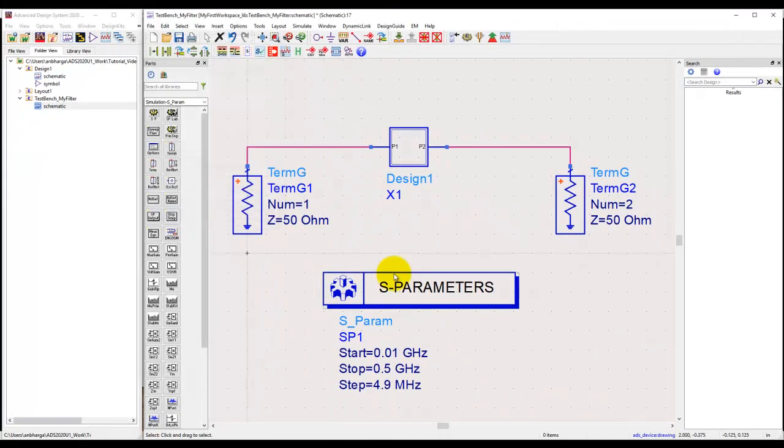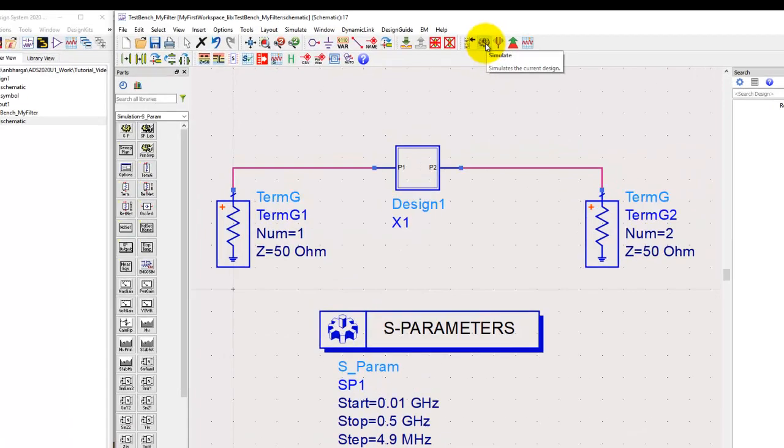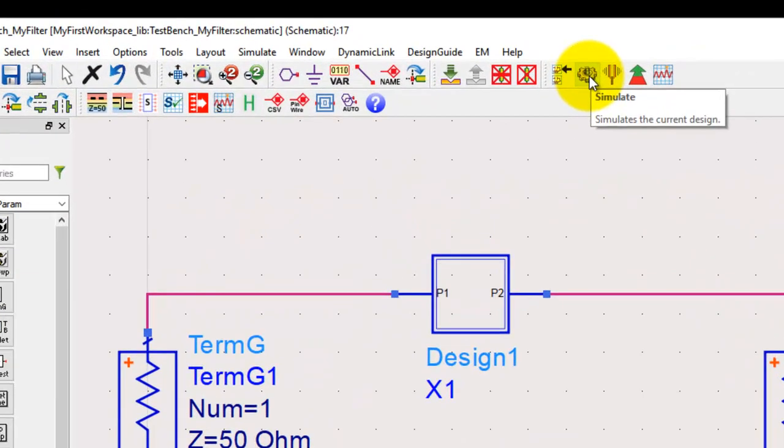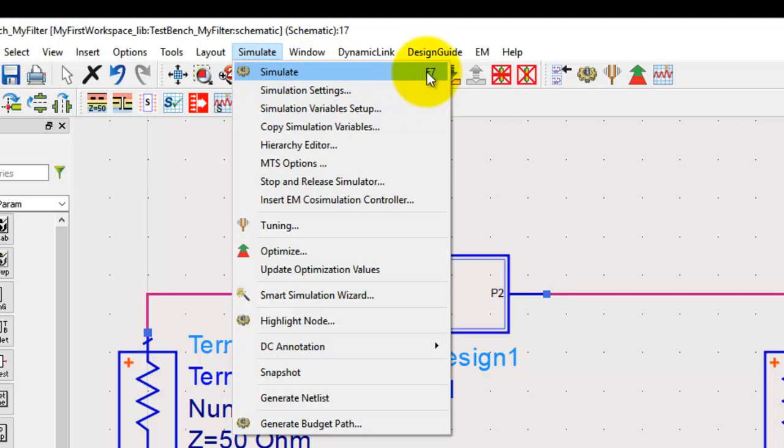That's how simple it is to set up an S-parameter simulation. Just remember the required terminations, the termination impedance, and an S-parameter controller. We will save our design and we will click on the simulate icon to start simulating our design. Alternatively, you can go to simulate and press on the simulation option, or just simply use an F7 hotkey.